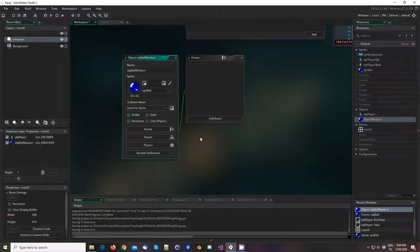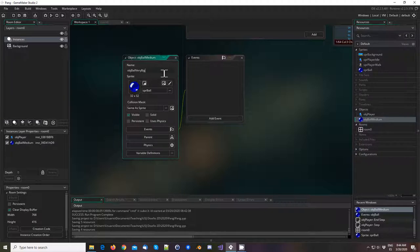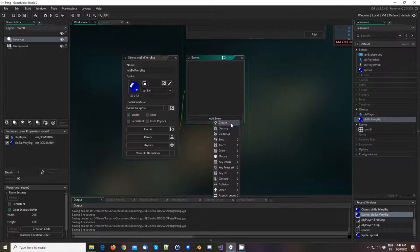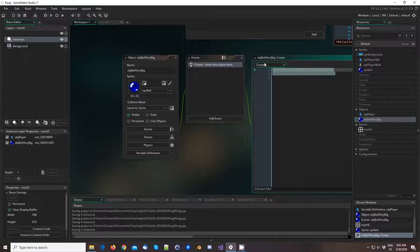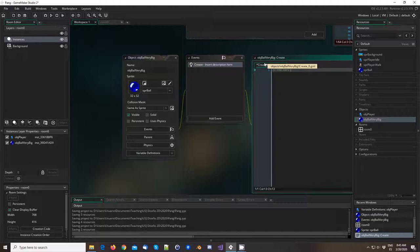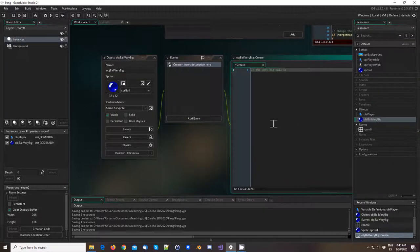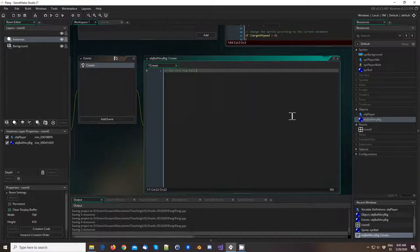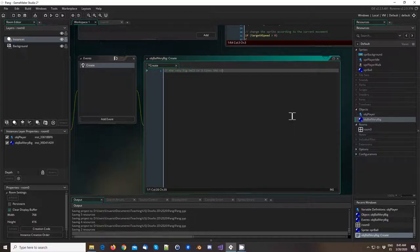Actually we're going to start with the very big ball, because I think it's going to be easier. So the very big ball — we're going to be adding an event in the create, we're going to make it bigger. A very big ball is somehow big — it's going to be like three times the size of a normal ball.